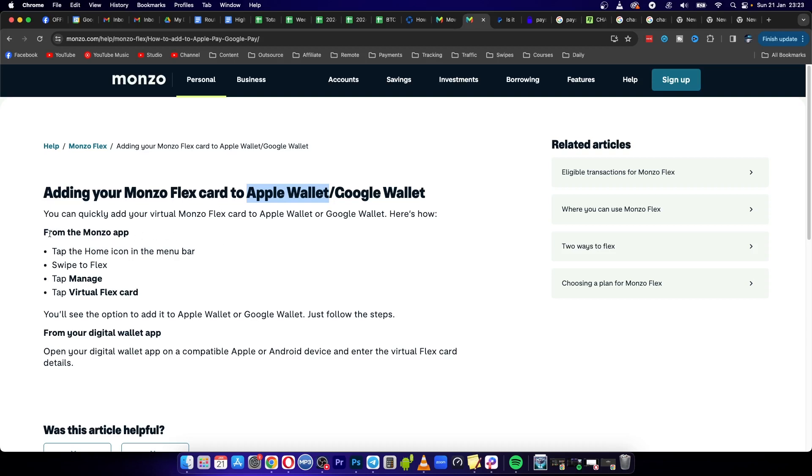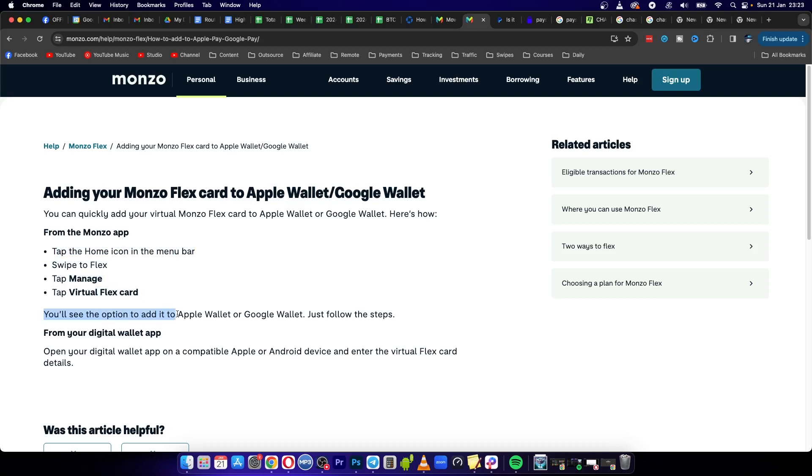You can do this from within the Monzo app itself. You want to tap the home icon in the menu bar, then swap to Flex, tap on Manage, and then tap Virtual Flex Card. You'll see the option to add it to Apple Wallet or Google Wallet. Just follow these steps.